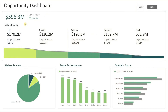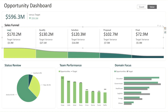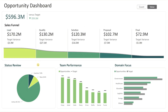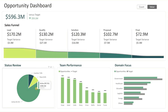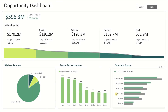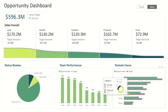Hi everyone, today I'll walk you through this opportunity dashboard that lets you track your entire sales pipeline, review the health and status of your opportunities, drill down into specific areas for deeper insights, and evaluate team performance with a clear view across different domains. Let's dive into the dashboard.